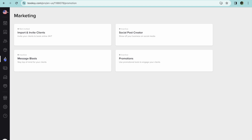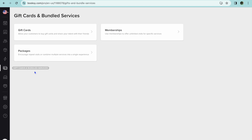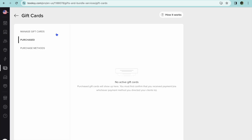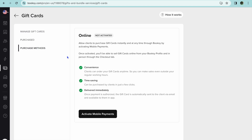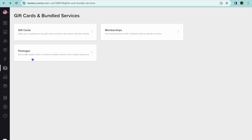You can also use their marketing feature by tapping on the lightning icon labeled 'Marketing' — note that the majority of these features are available on their paid plan. You can also set up gift cards to offer your customers by selecting the gift card icon below the lightning icon, tapping on 'Gift Cards,' and then setting up gift cards by tapping on 'Purchase Methods.' And that's basically it when it comes to Booksy and how to set it up.